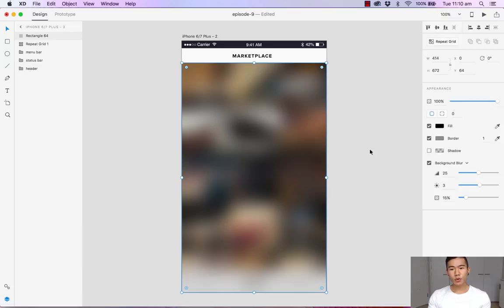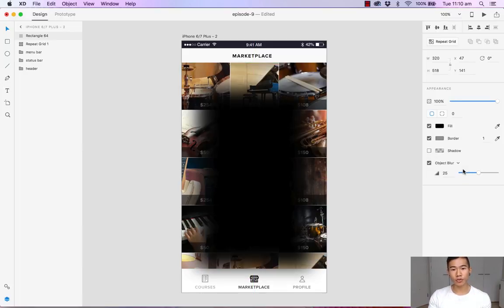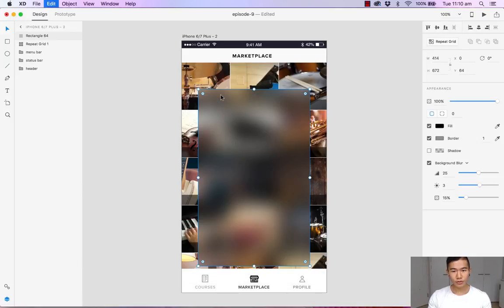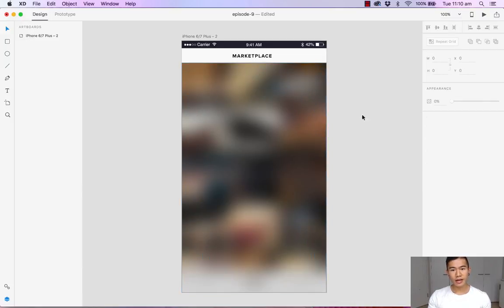Now if you wanted to actually blur this layer instead of blurring the content beneath it, you can hit the toggle and Adobe XD allows you to blur the object. So let's go back and I'm just going to finish up this overlay.